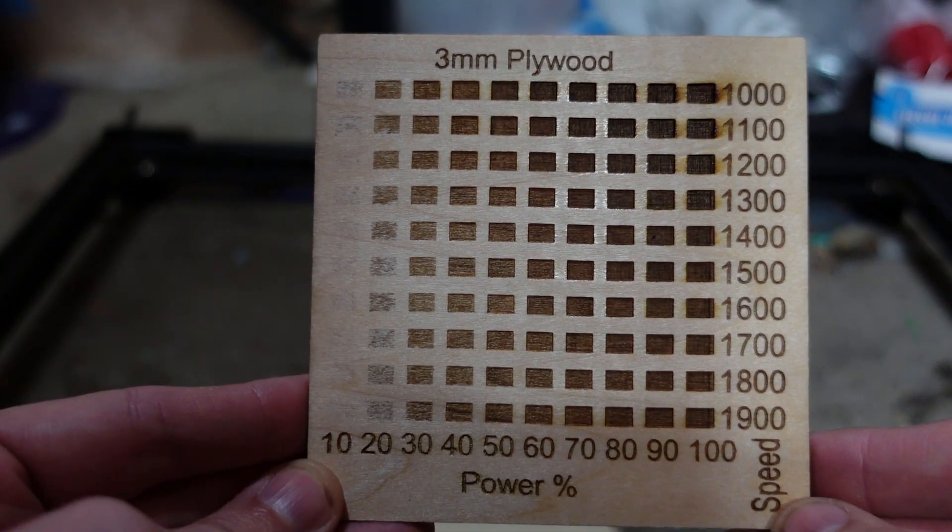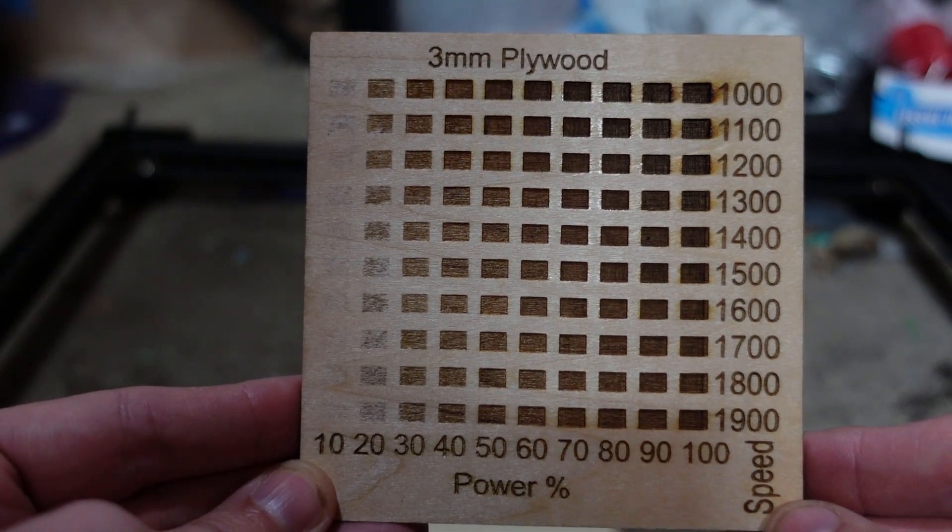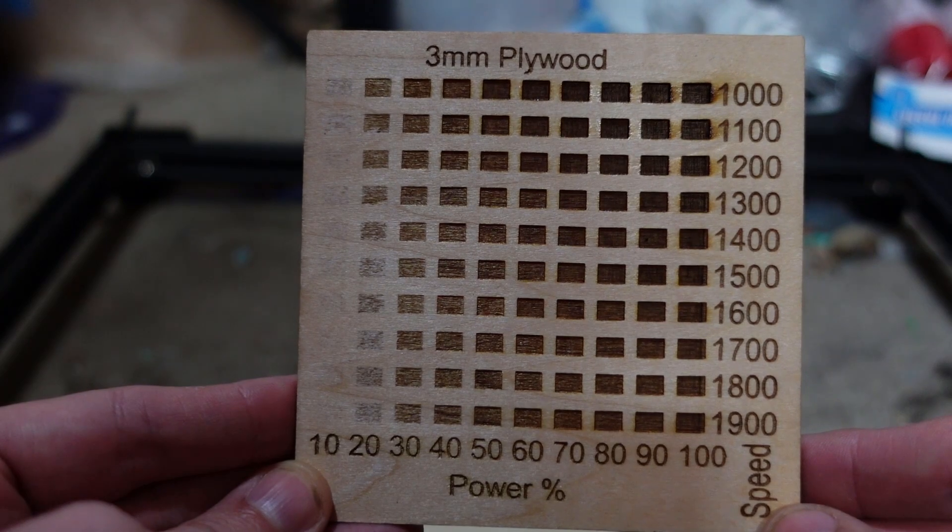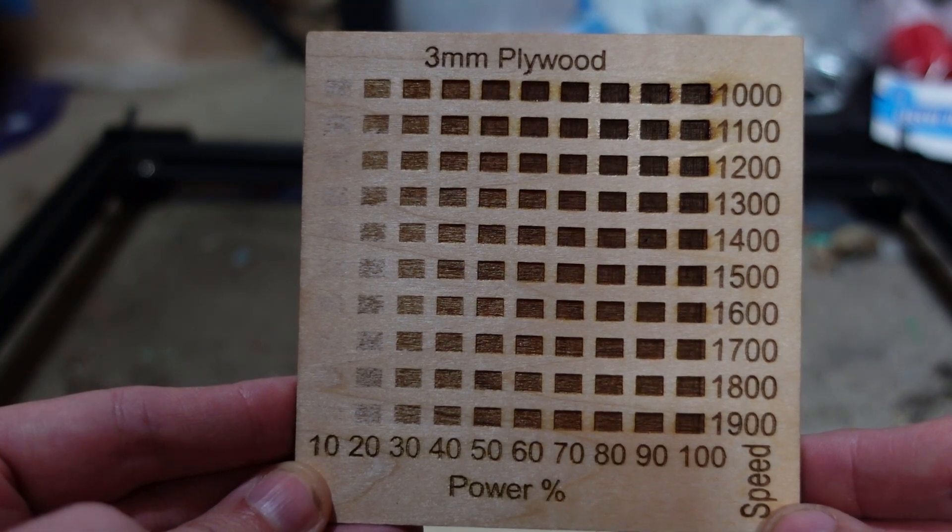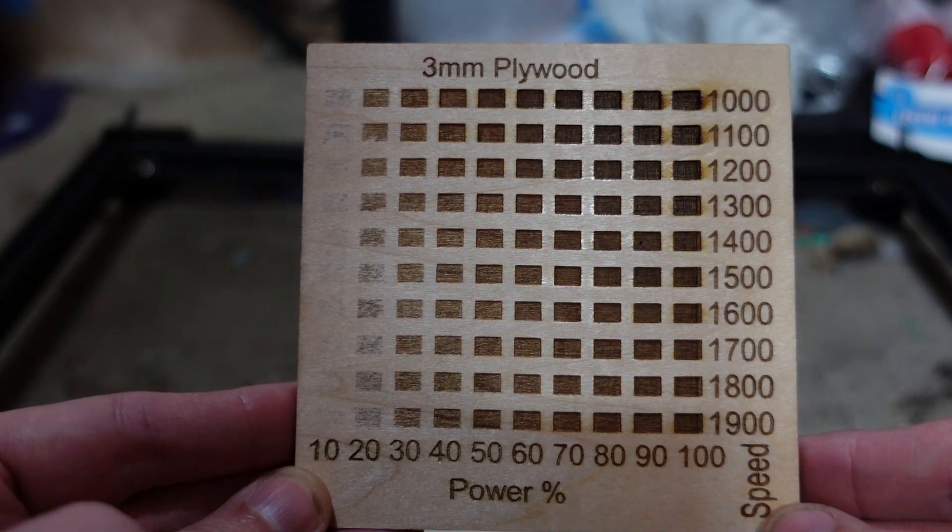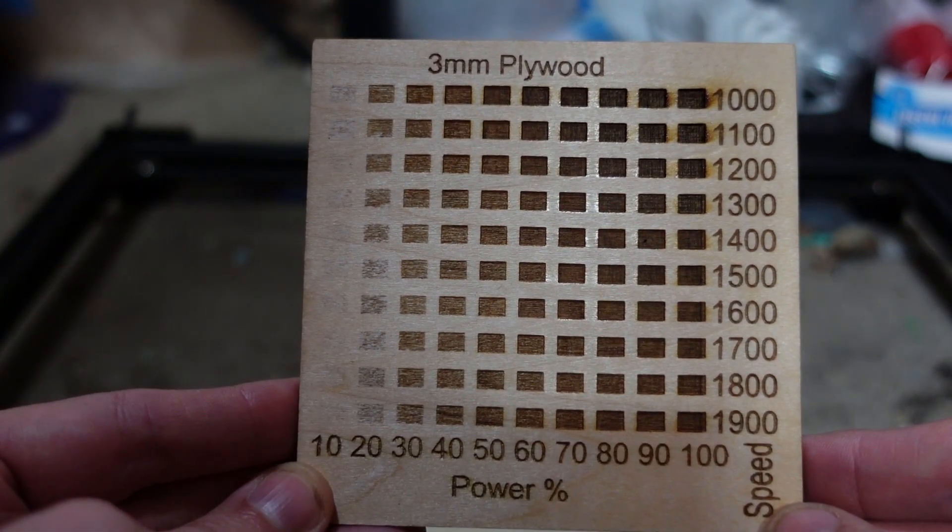Hey what's up guys, today we're looking at LightBurn for your laser cutters and specifically how to set up a speed and power test grid for your different materials.